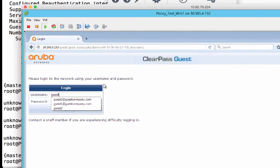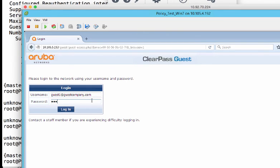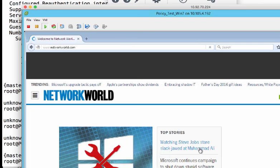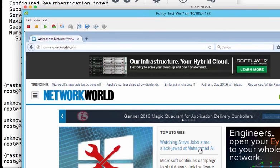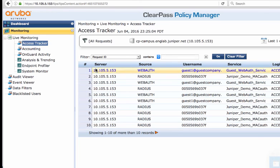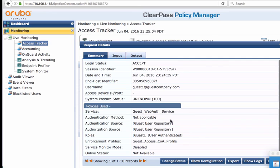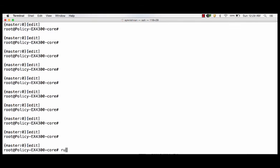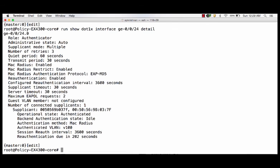The guest user provides their guest username and password credentials. These credentials were probably provided by the lobby administrator or the person sponsoring the guest user. After successful guest user authentication, the guest user has access to other web resources. Let's check the CPPM live authentication monitor to look at the guest authentication details. We see that the guest user successfully logged in. On the switch, we can see the authentication details for the guest access port after successful authentication — the user port is now in authenticated state.